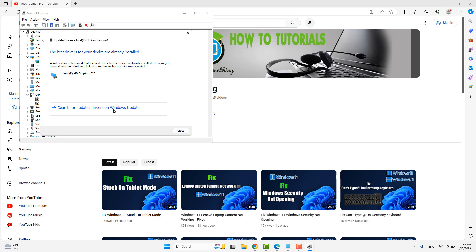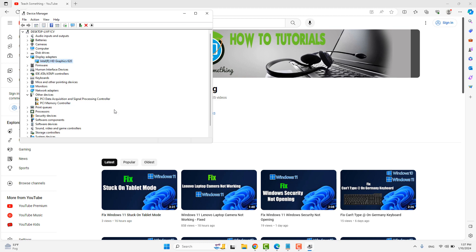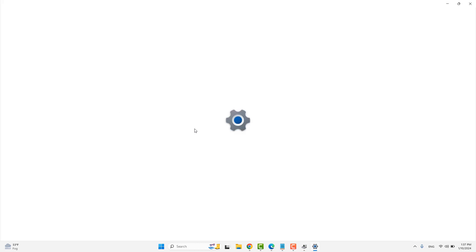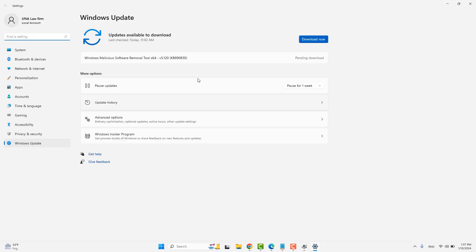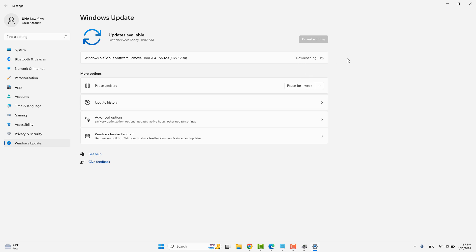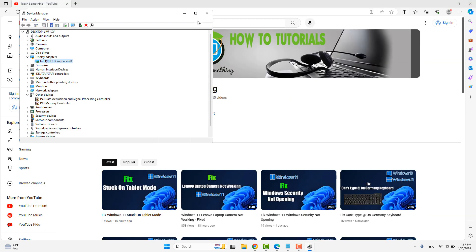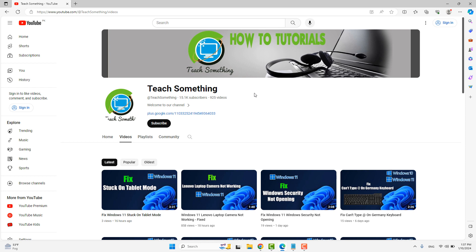Click on Search for Updated Drivers on Windows Update. If any updates are available, download and install them on your PC. The download will start and your driver will automatically be downloaded and installed. This may take a few minutes.